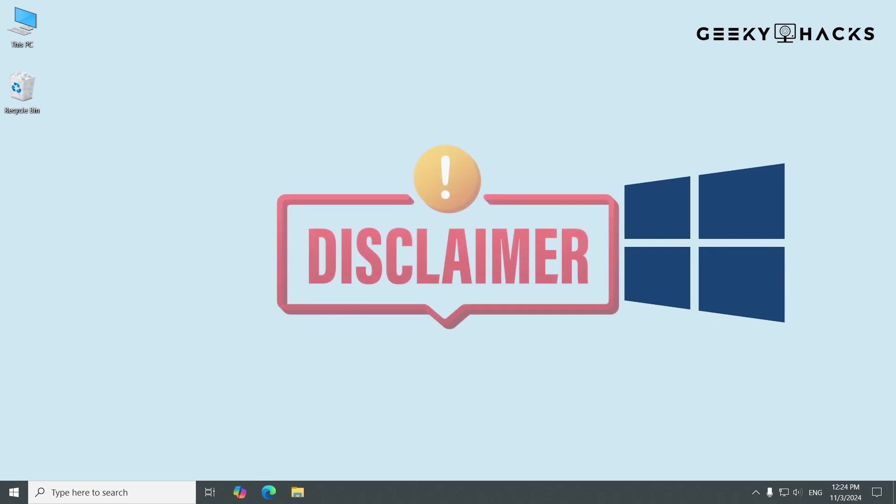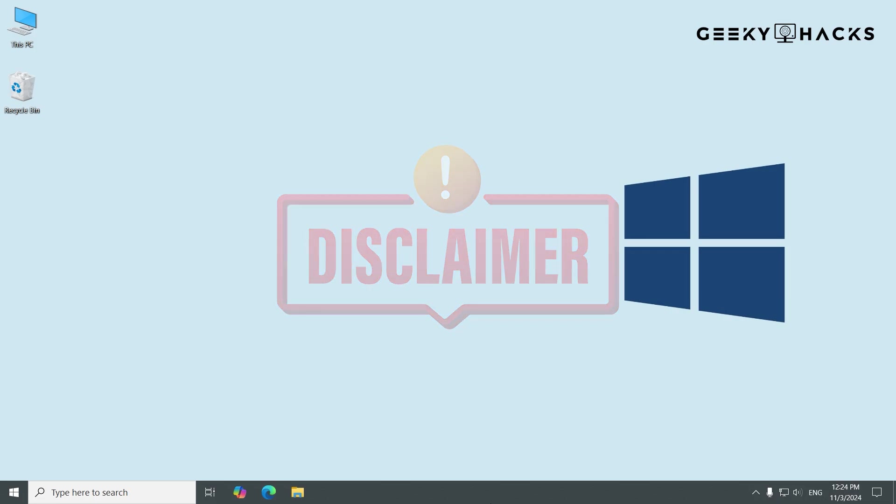Quick disclaimer. This tutorial is for educational purposes. Removing your product key can impact Windows features, so be sure this is what you want to do and have any necessary backups before we begin.